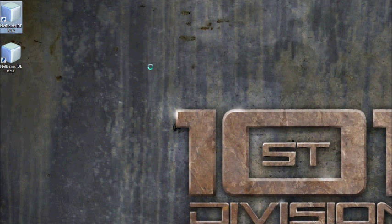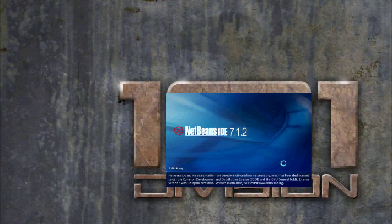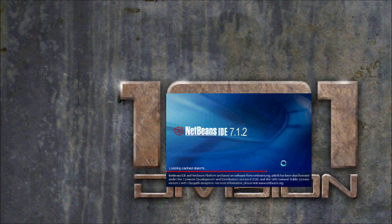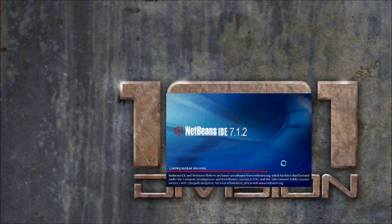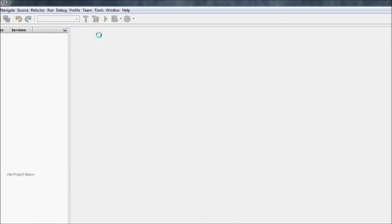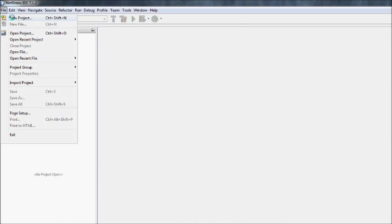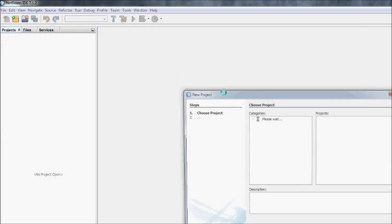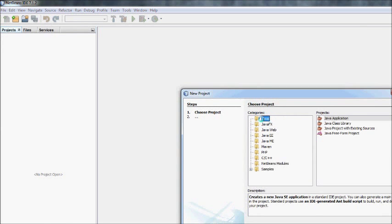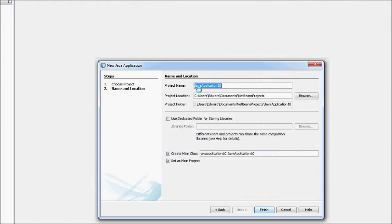The first thing you want to do is start up NetBeans, which just takes a few seconds to load up. Once it loads up you want to go to file, new project, Java, Java application, next.